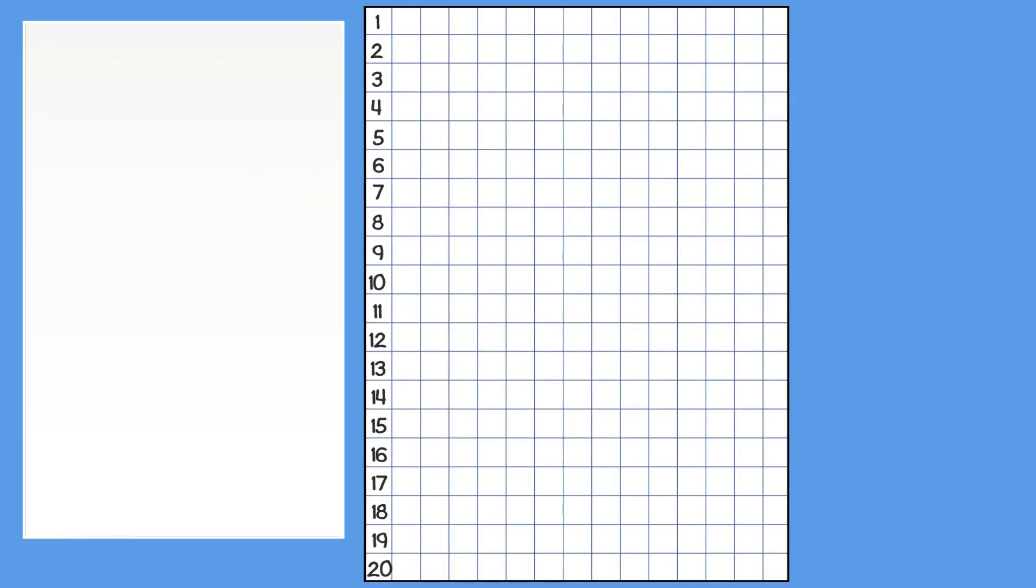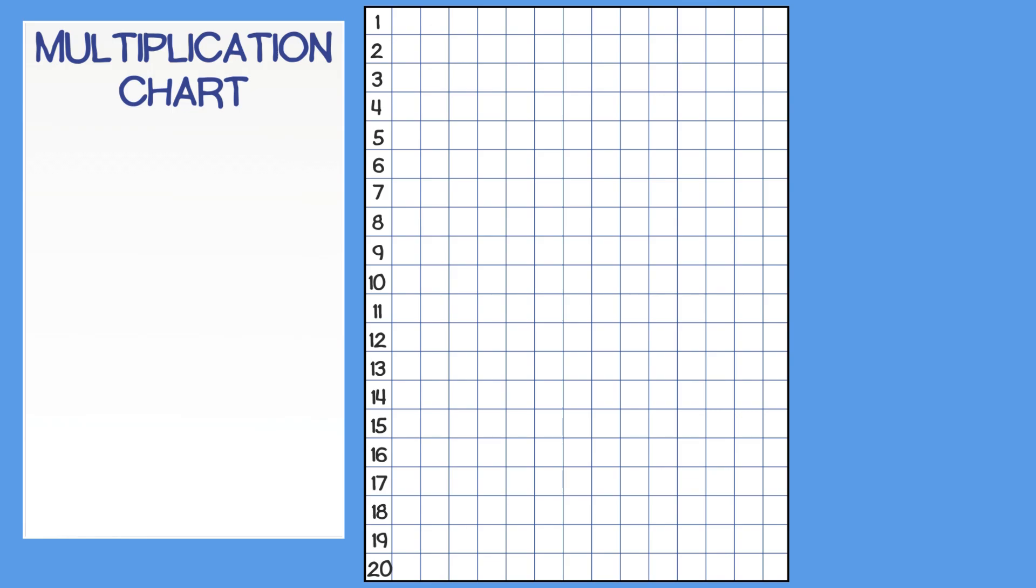Our next tool is a multiplication chart. This may seem like a difficult, time-consuming task, but once you get started, you will see how simple it actually is. And once you practice making it a few times, you'll become a pro.